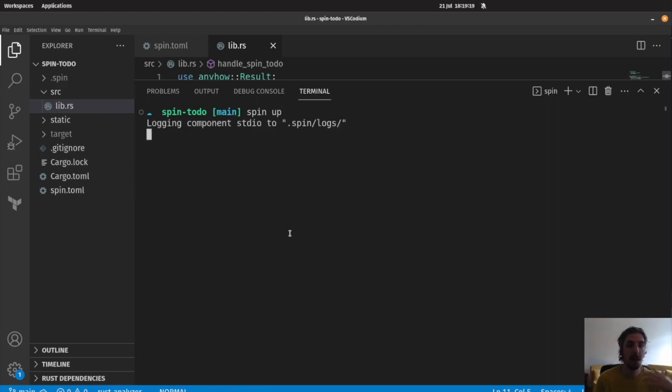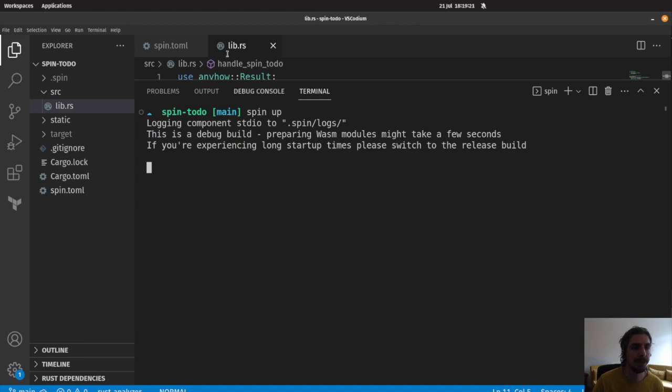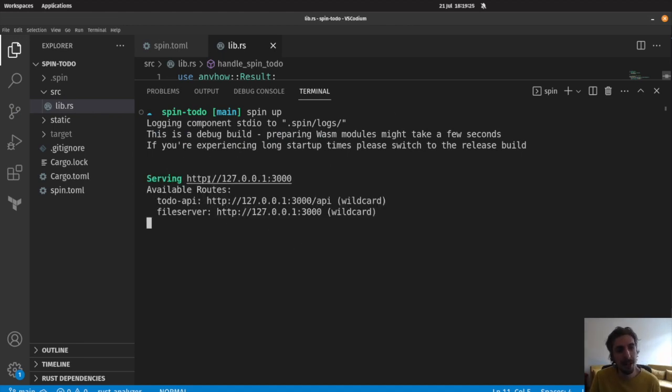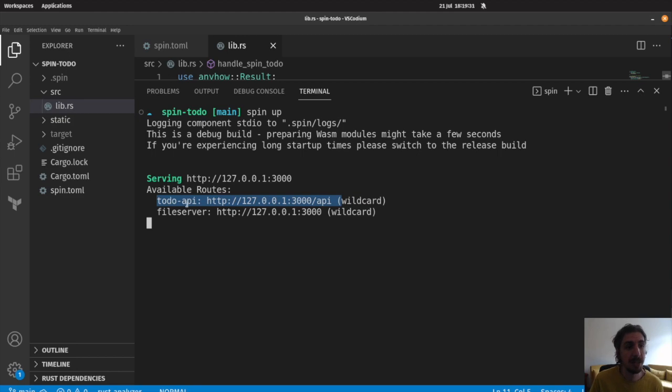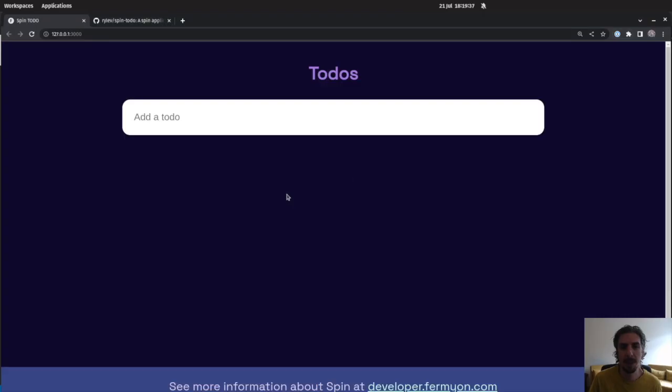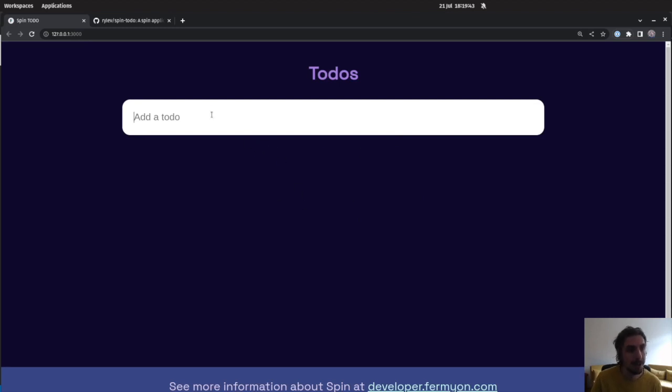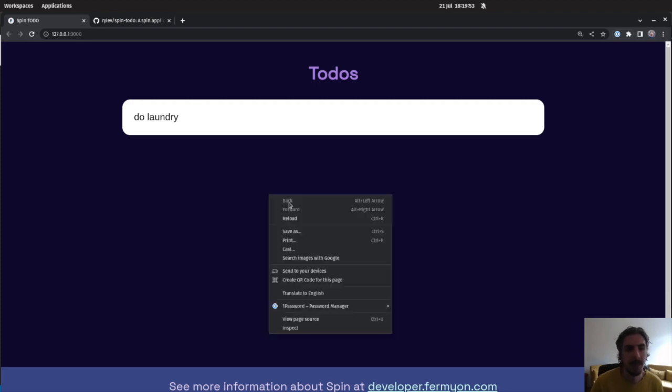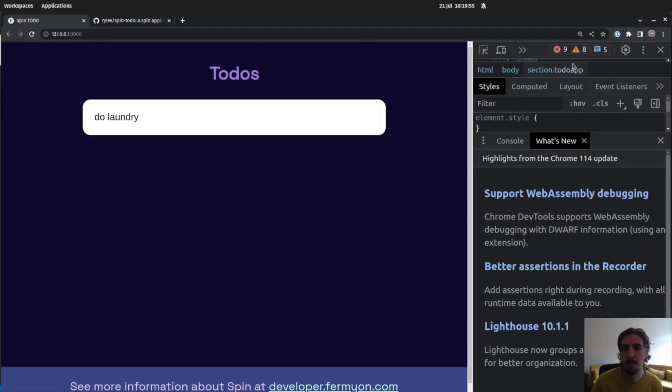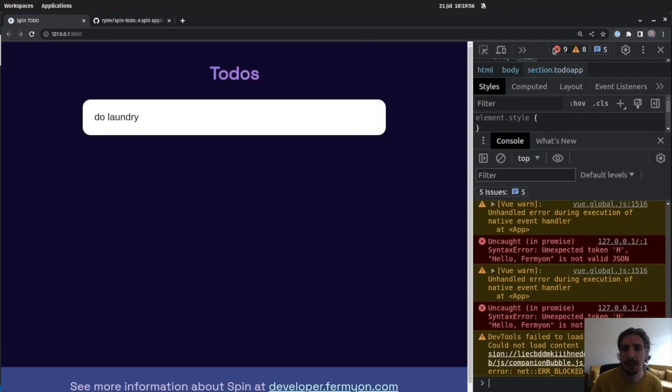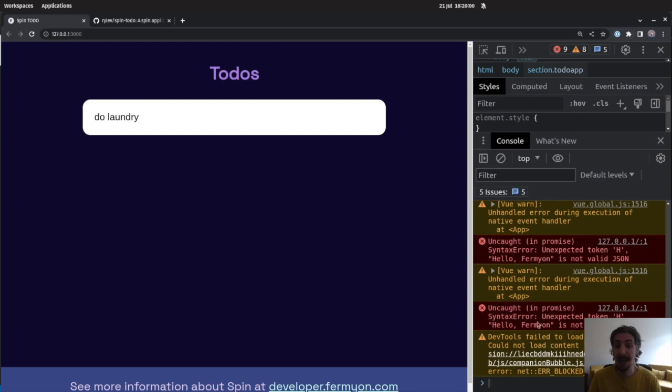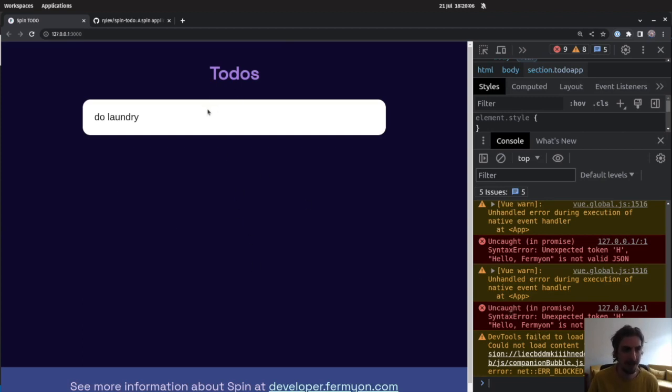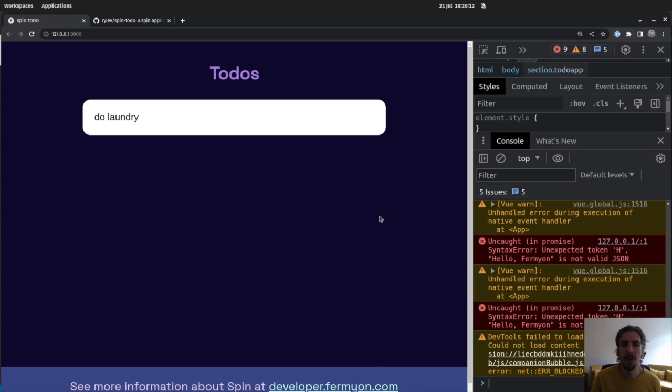Our application is getting up and running here, and now it's running on localhost port 3000. You can see that for slash API, we'll be serving the API component, and for anything else, the file server will be serving it. So, let's take a look at what this looks like in practice. Here is our to-do application front-end already running. Looks great. But if we try and add a to-do, like do laundry, it doesn't work. Let's take a look and see what's happening over here. We'll bump over here, and we'll see, oh, we're running into the fact that that hello fermion that we're returning from our API is not valid JSON, and certainly not the JSON or any response that our to-do application is expecting.